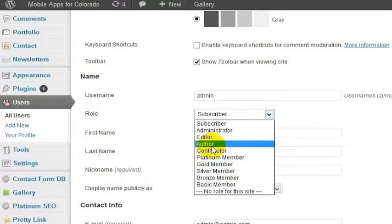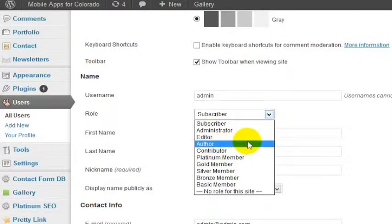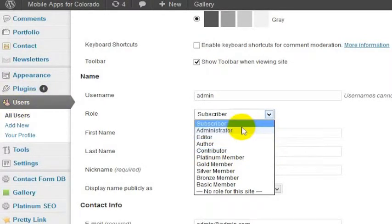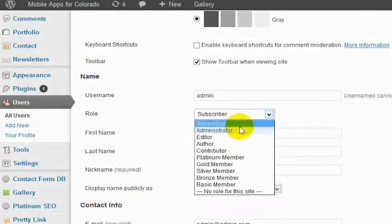I'm going to show in a different video how you can set specifically permissions for each level but this is where you go to do that. Right in here, users, all users, and then change the role right here. Hopefully this has been helpful for you.